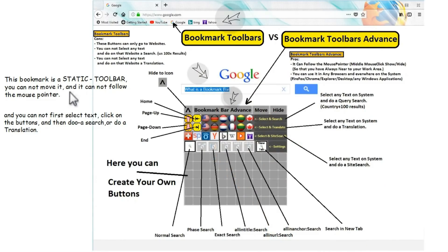You can select any text from everywhere. It does not matter if you are in a browser, notepad, or other applications. The computer automatically finds out where it can do the search or translation.